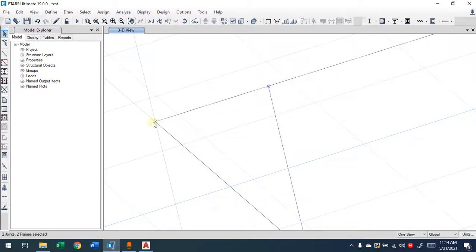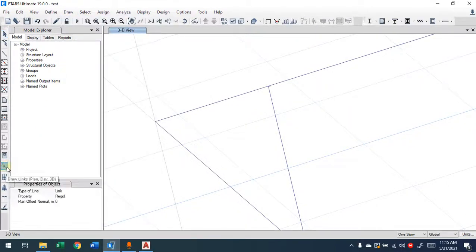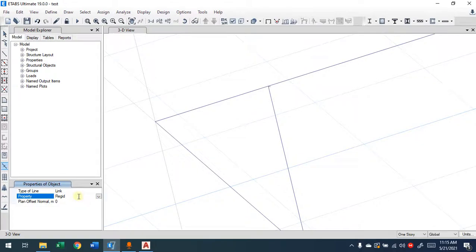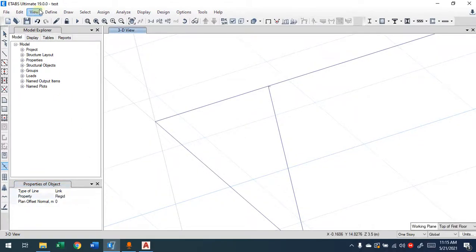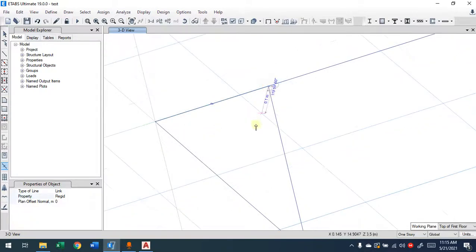The way to do it: go to Draw > Draw Link, or you can use this icon here — Draw Link. In three views you can do plan, elevation, or 3D. You choose the type of link, which we defined as rigid. You can define more if the condition requires a different link. You simply click at this joint and come to this joint here.